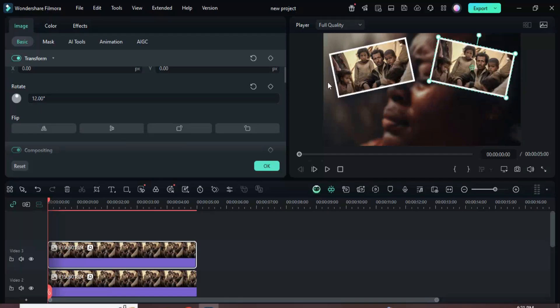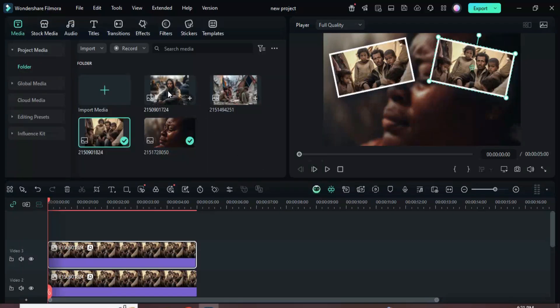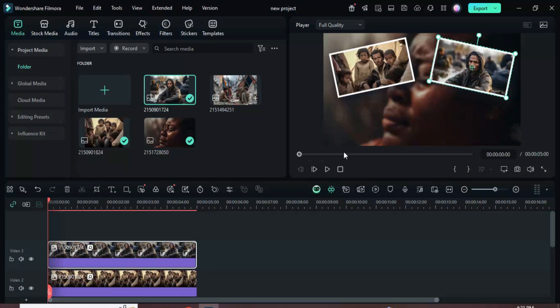Next, go to media, drag in another picture while holding ALT to replace the one on the timeline as shown.